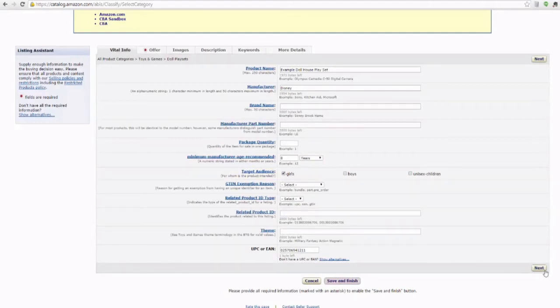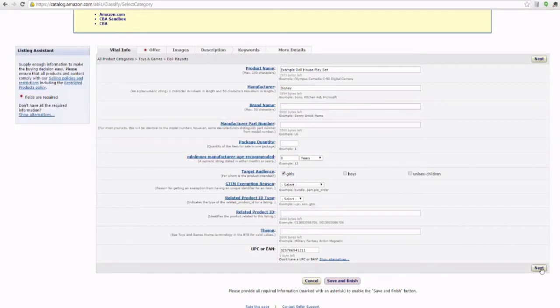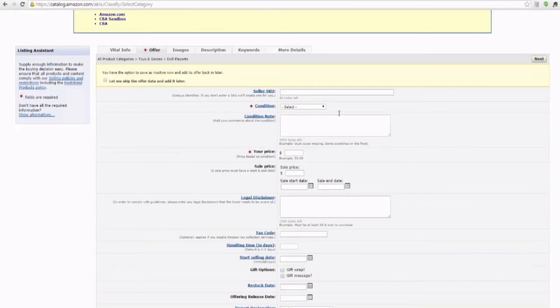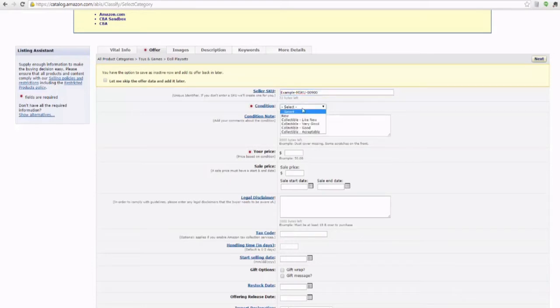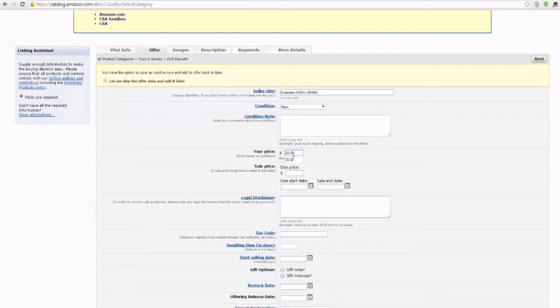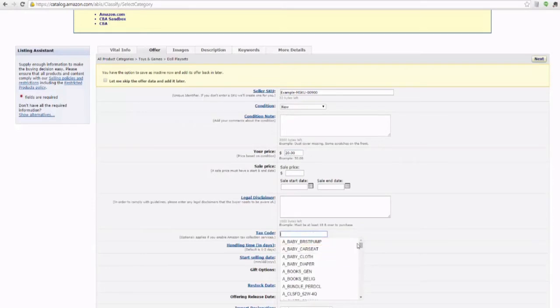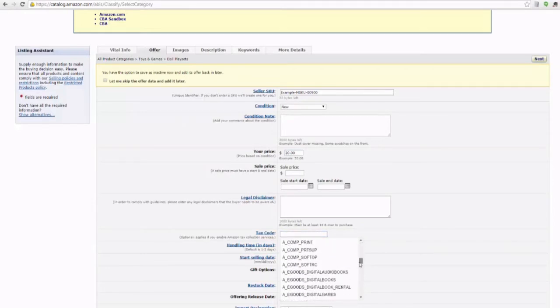Now you can either click next or you can also click through the tabs at the top. Let's go with next. We're going to make our example SKU and we're going to say that this dollhouse costs us nine dollars. Condition is new. We're going to price it at twenty dollars.